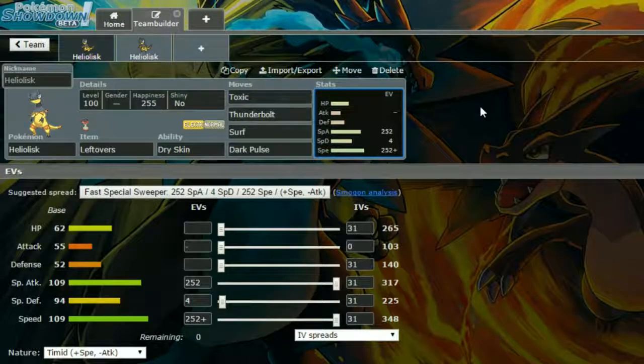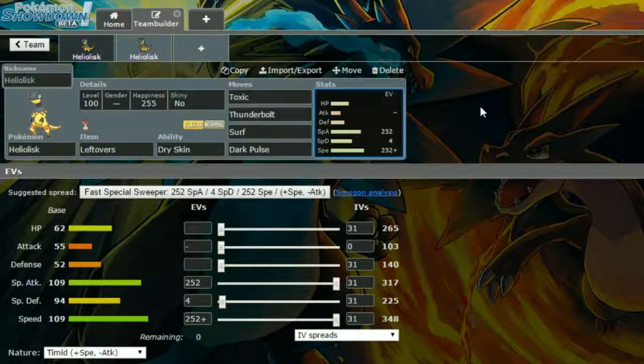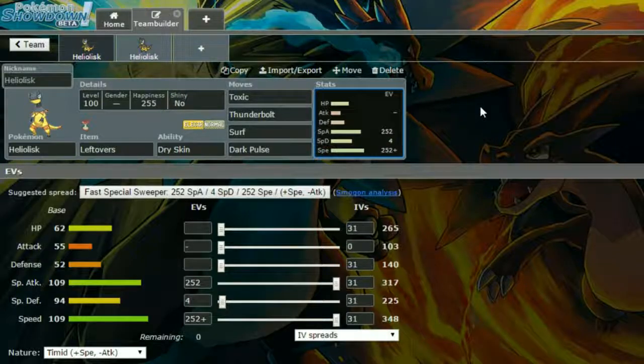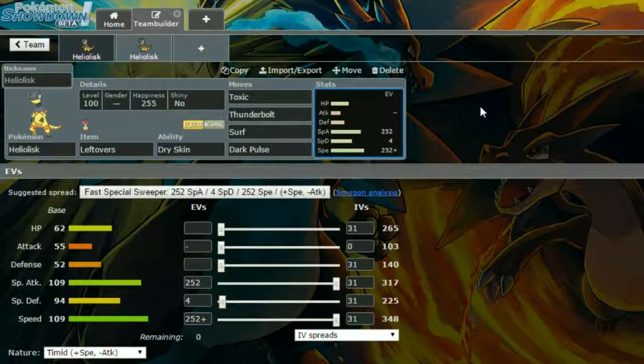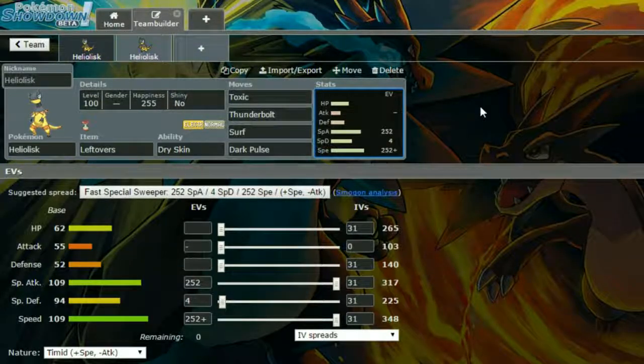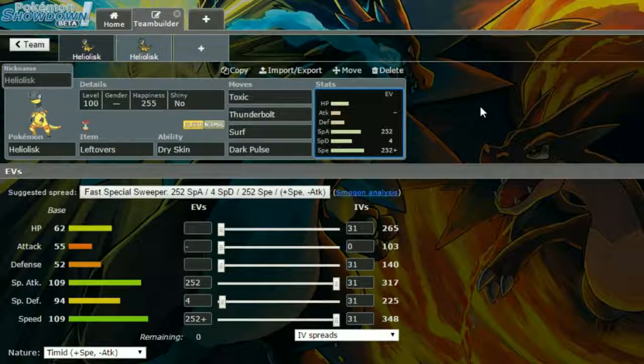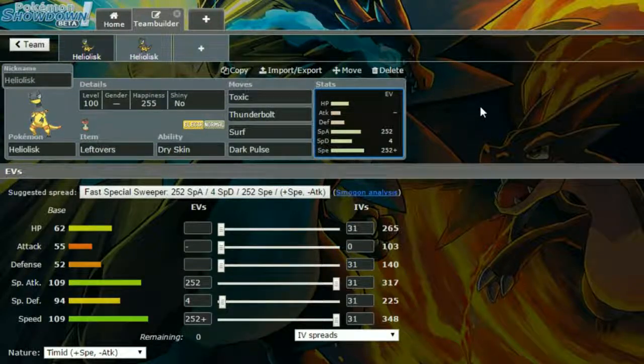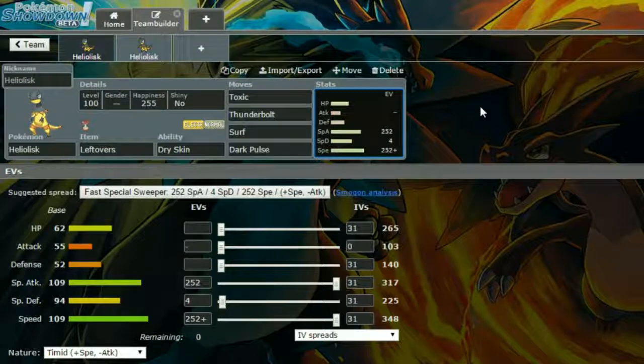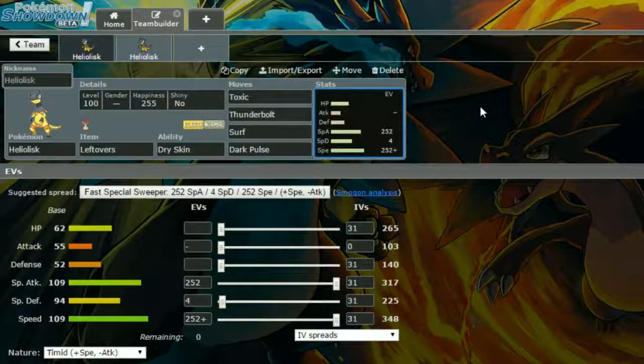We have Toxic, Thunderbolt, Surf, and Dark Pulse. If you're running a Rain setup, then go for Thunder. Toxic starts racking up damage. Thunderbolt, or Thunder, is a really strong STAB Electric-type move. Surf is just to cover things like Fire types, Rock types, Ground types, which are going to be frustrating.